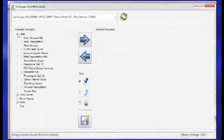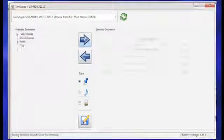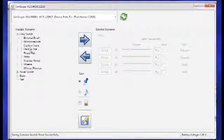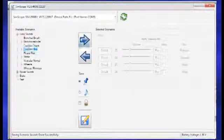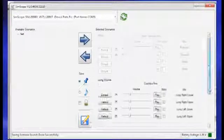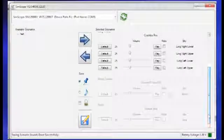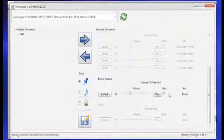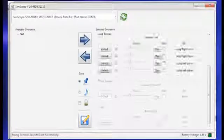The SimScope stethoscope can be programmed to fit specific diagnostic cases and can interact with over 15 locations. The SimScope software utilizes the extensive Cardionics proprietary sounds library and adapts to specific user requirements, allowing virtually unlimited scenarios.